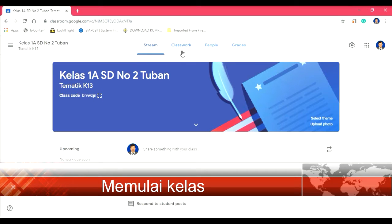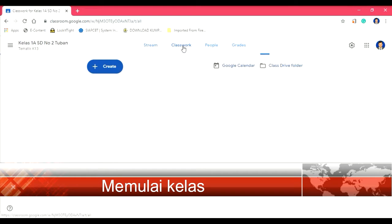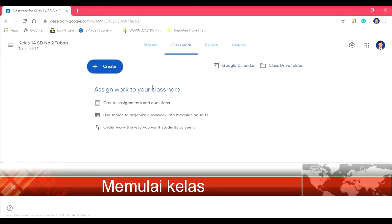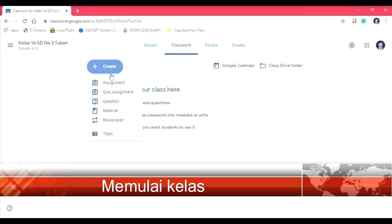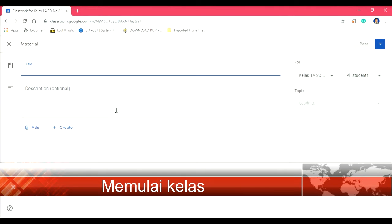Di sini tugas. Kita buat classwork-nya, kita create, kita buat. Tanda plus klik. Kemudian ada beberapa jenis tugas di sini: ada tugas, ada kuis, ada pertanyaan, ada materi ajar. Materi ajar kita bisa klik. Misalnya materinya tentang hak dan kewajiban.